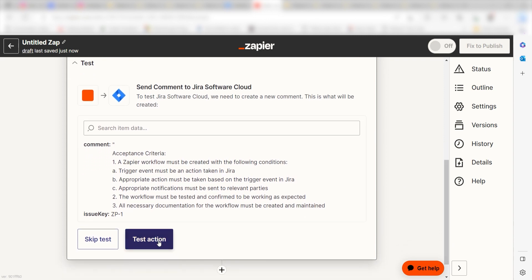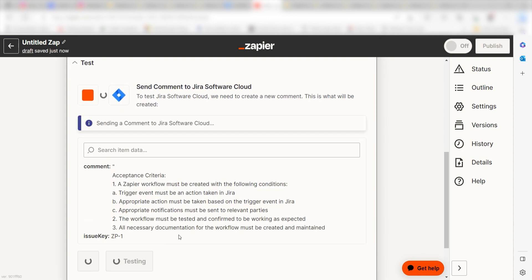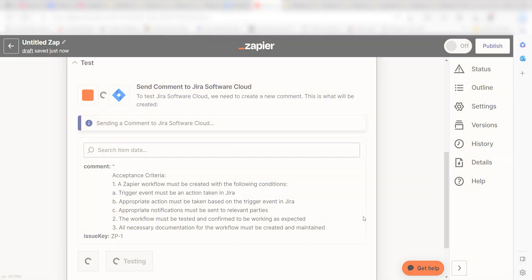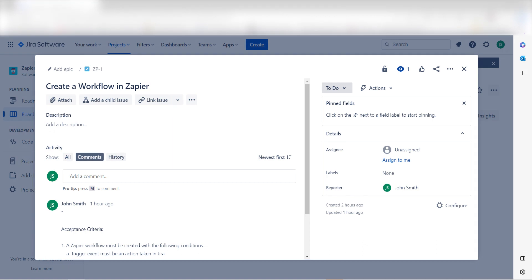Yep, there it is. This is ready to turn on. Now, whenever a new issue is created in Jira, OpenAI will create a prompt in the comments of our Jira issue.